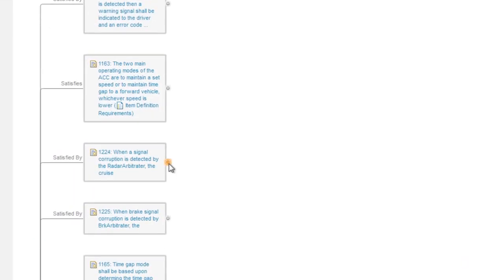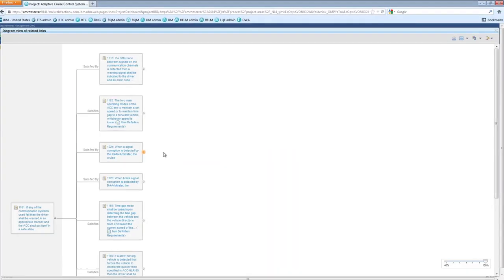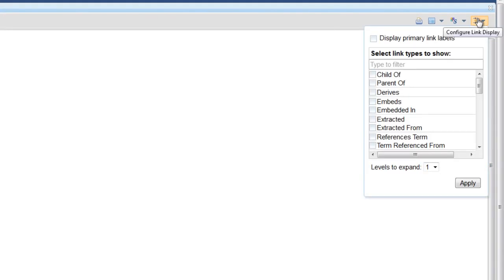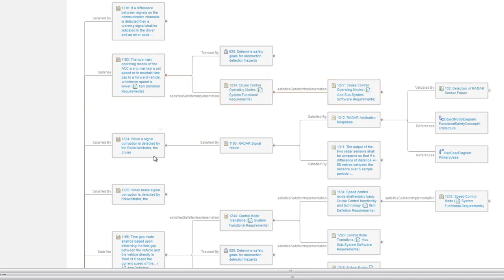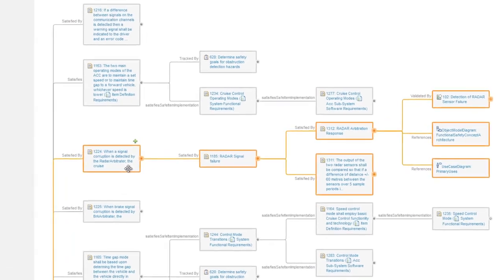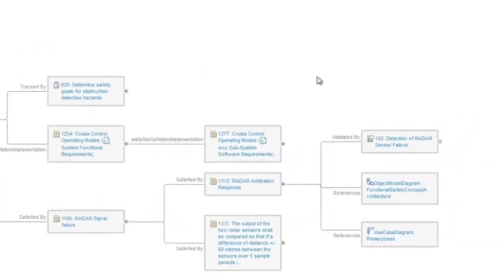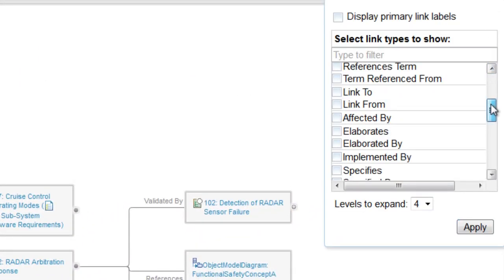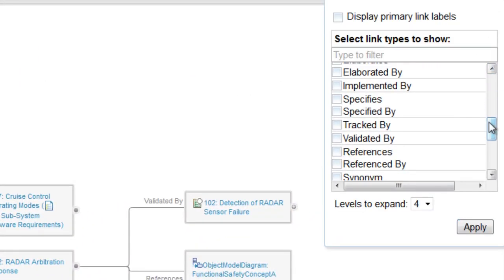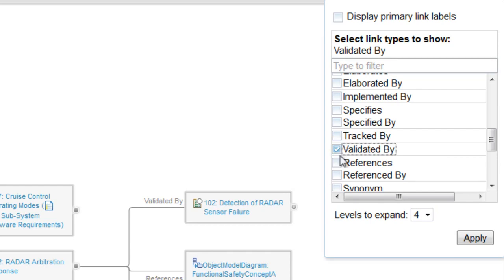The automatically generated traceability graph may be expanded or contracted manually, or automatically, to any number of levels. Hovering over a node highlights that traceability path, making it much easier to visualize. Filters may be applied to the graph, allowing you to focus on specific traceability information.